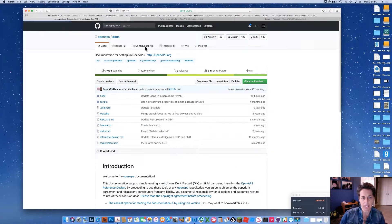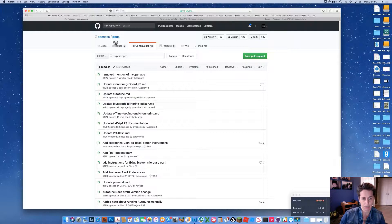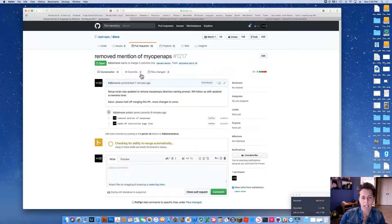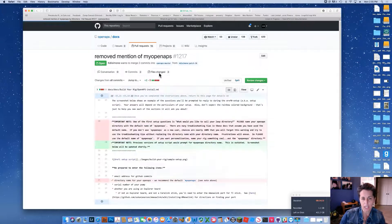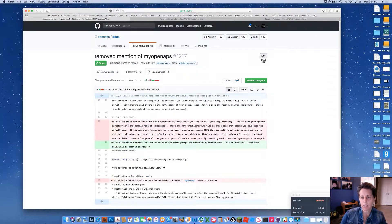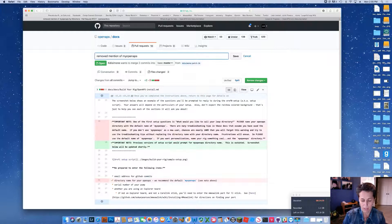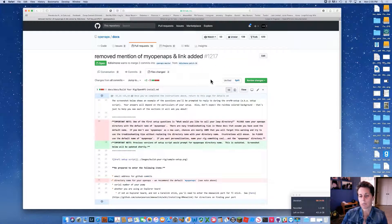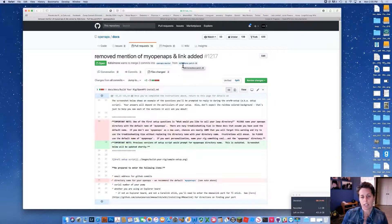If I go back to the pull request I had open to the docs, it now records both changes — the original one we started with as well as this new updated one. It shows I added the link. Any changes you make to a branch involved in an active pull request that hasn't been merged yet are automatically added to that pull request, so you can keep adding changes as needed.